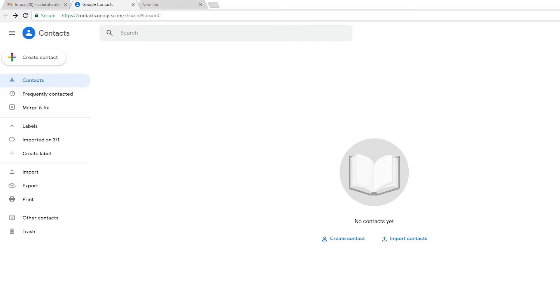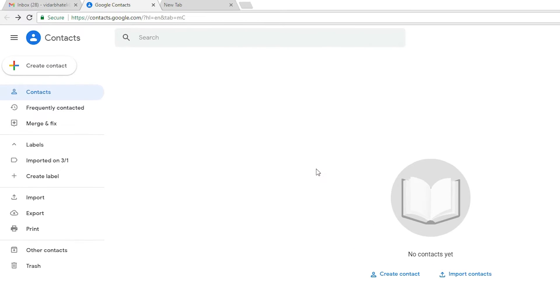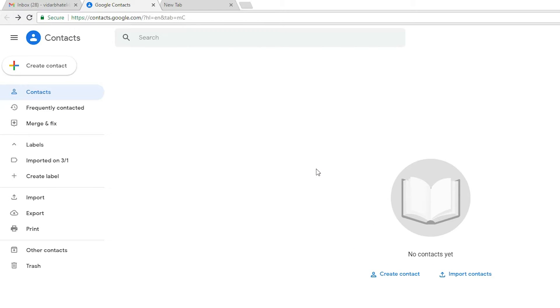Click on Delete and all your contacts are deleted from this Gmail account. If you want to restore your deleted contacts, you can do so within 30 days.